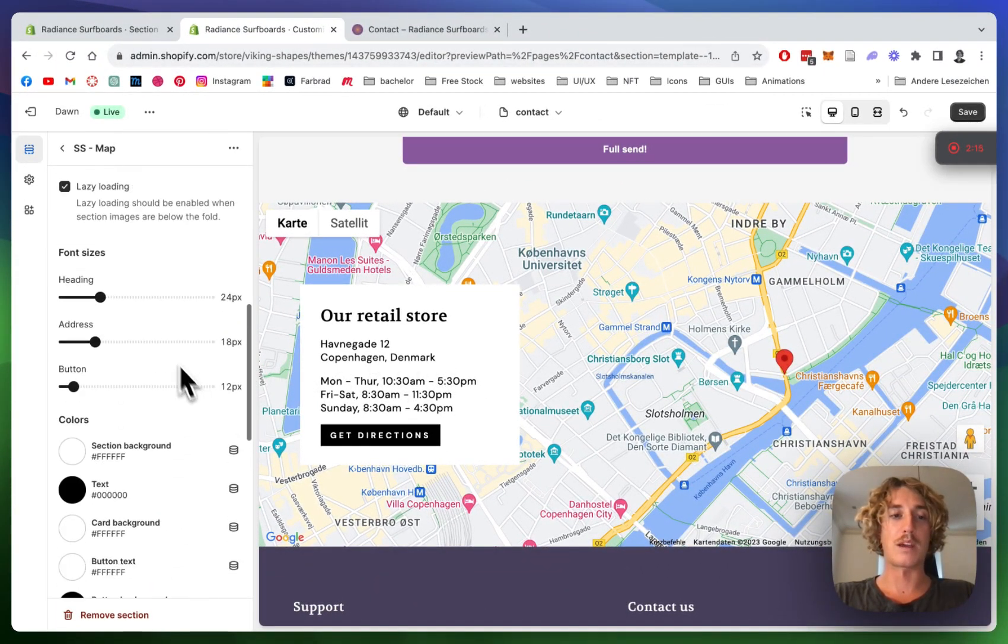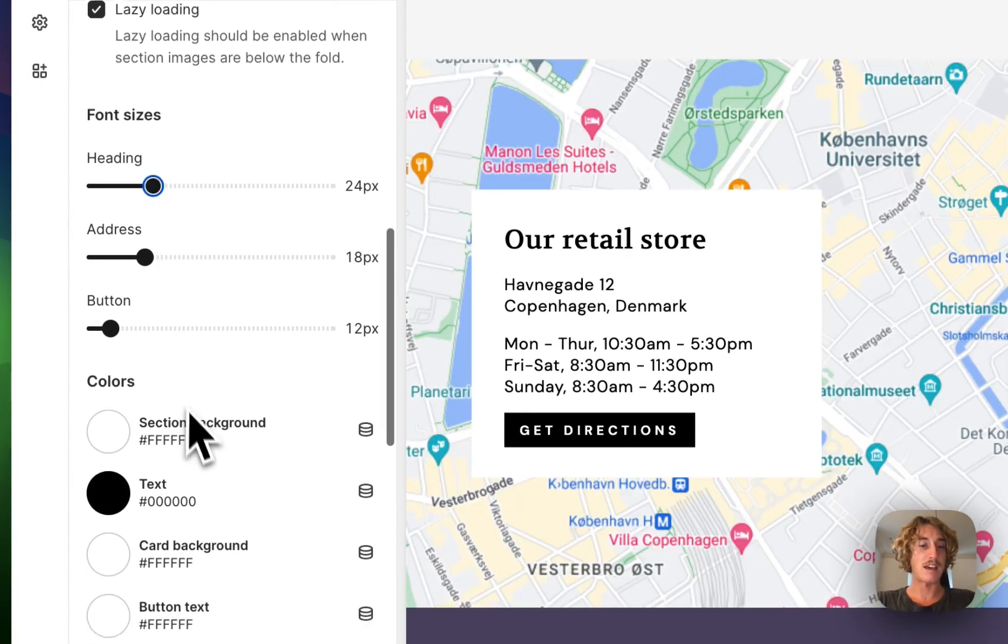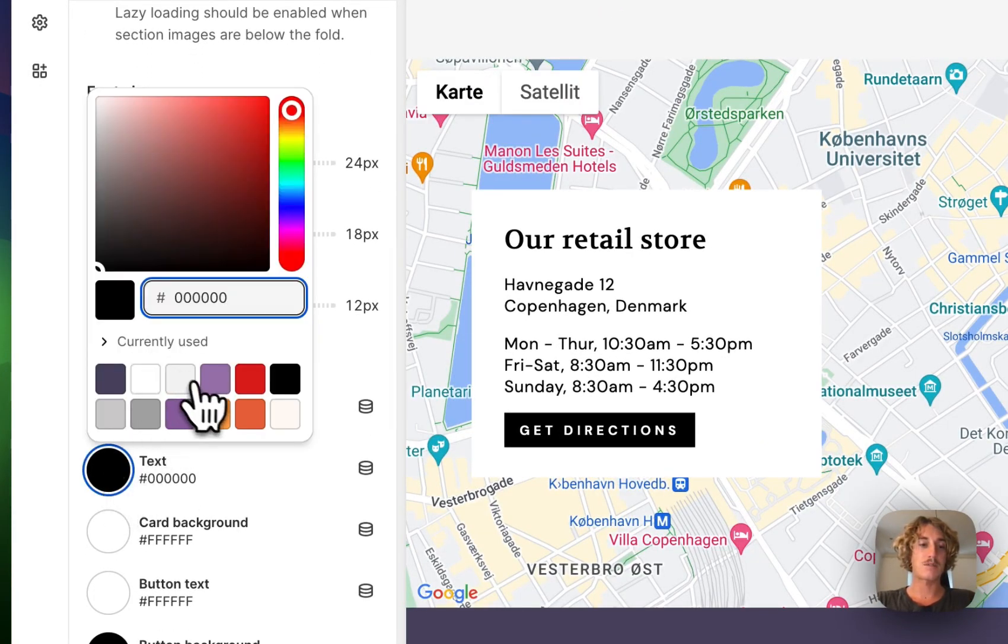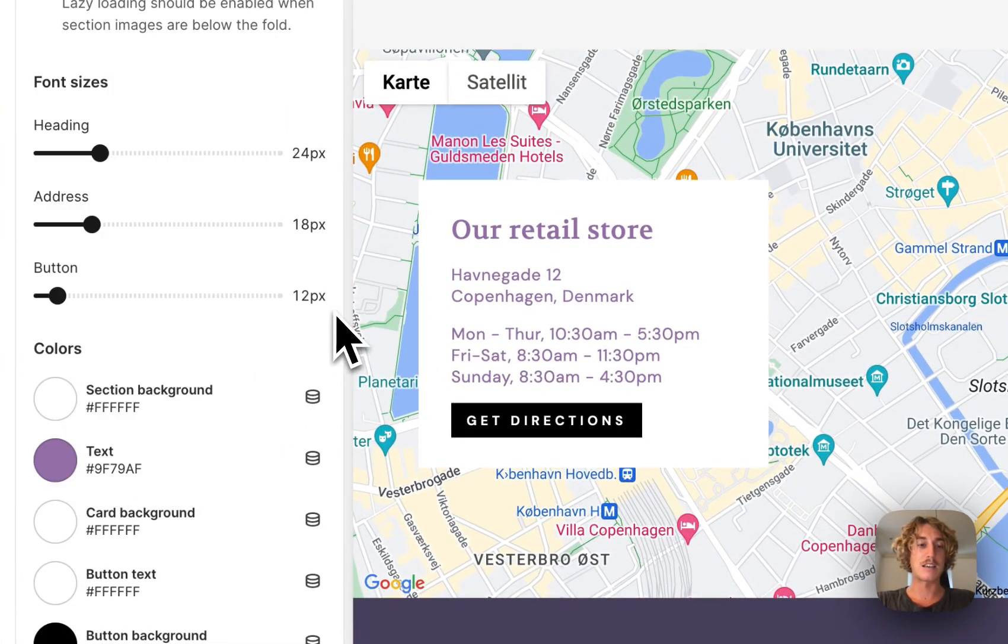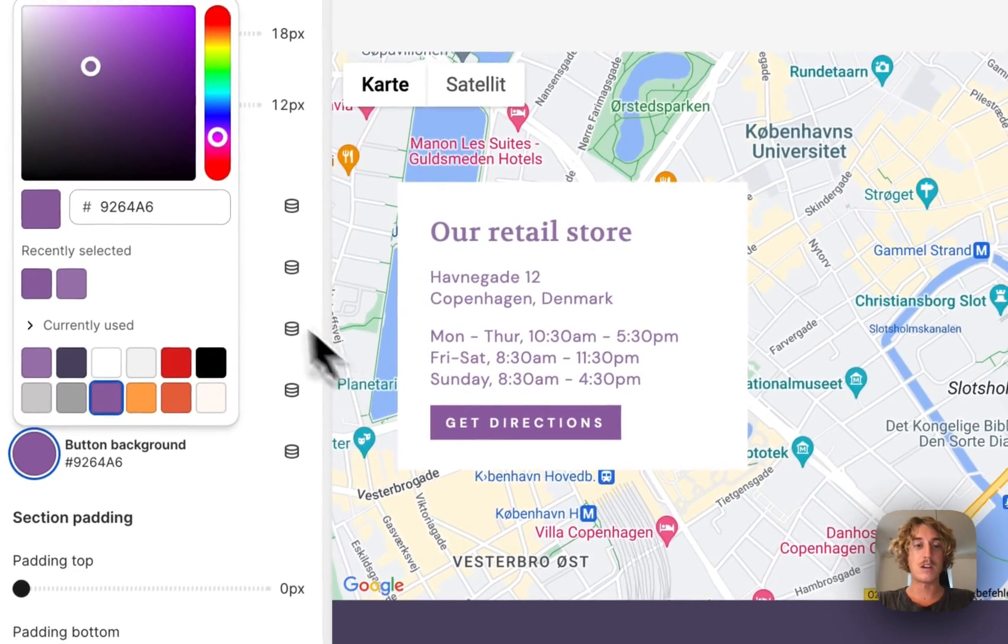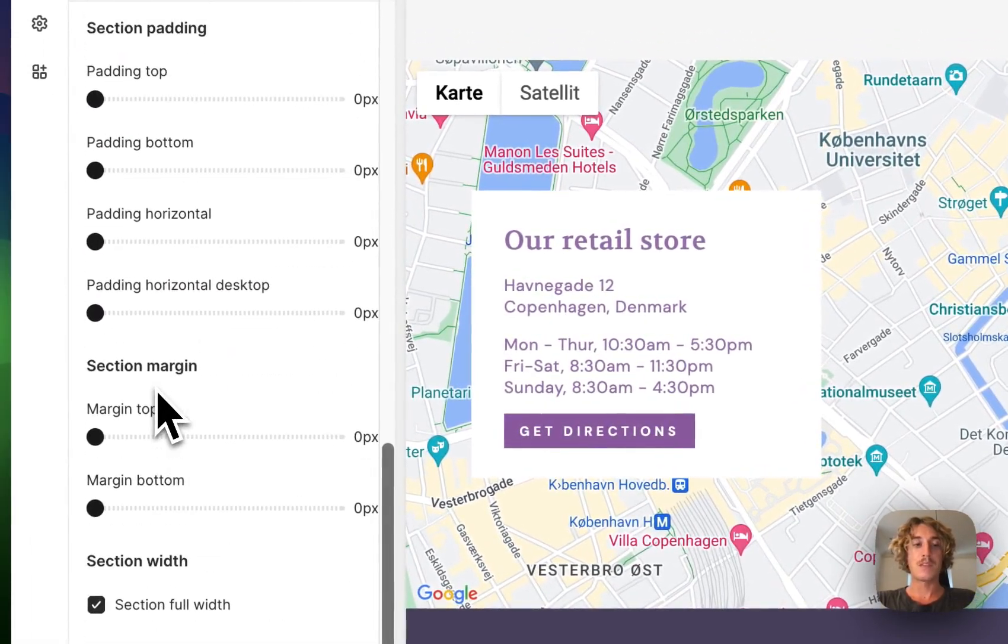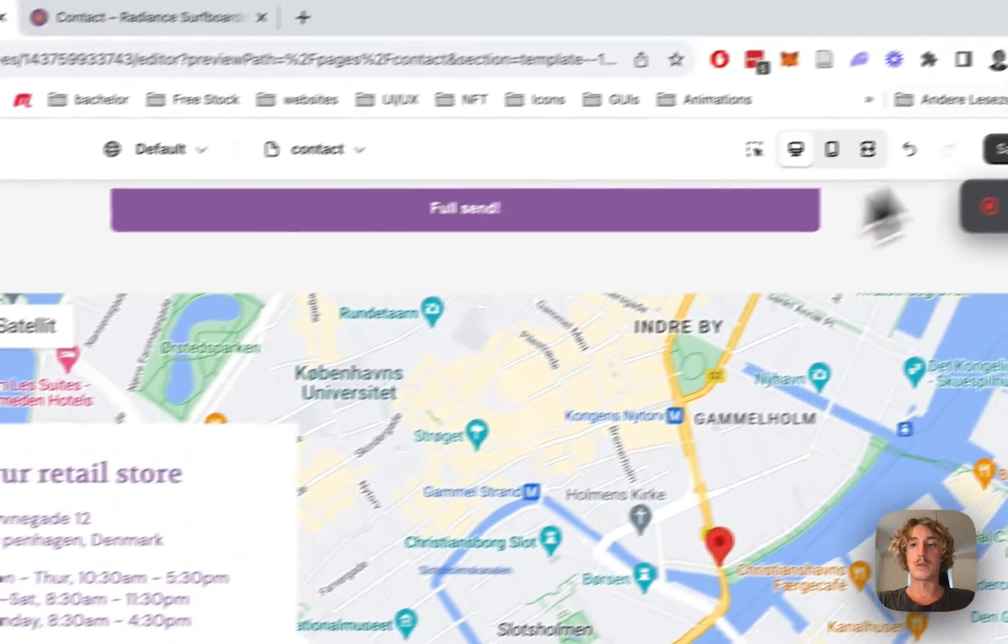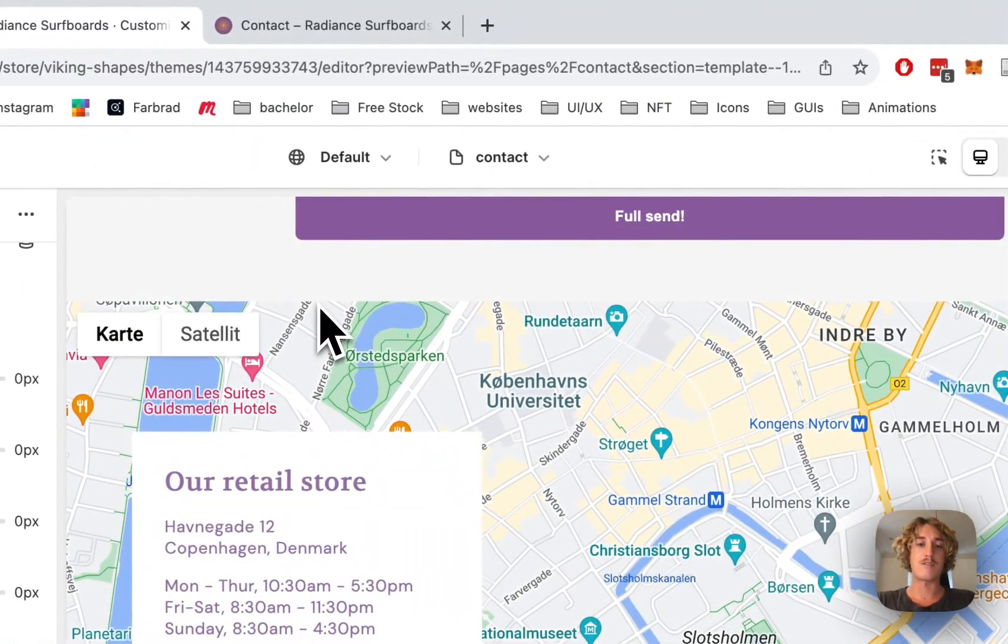And then you can customize the whole thing as well, like the heading, the section background, the text, for example. So if you want to customize it to your liking, that is also possible. And the last thing I want to do is change that, and there you have some simple paddings and margins to the whole thing.